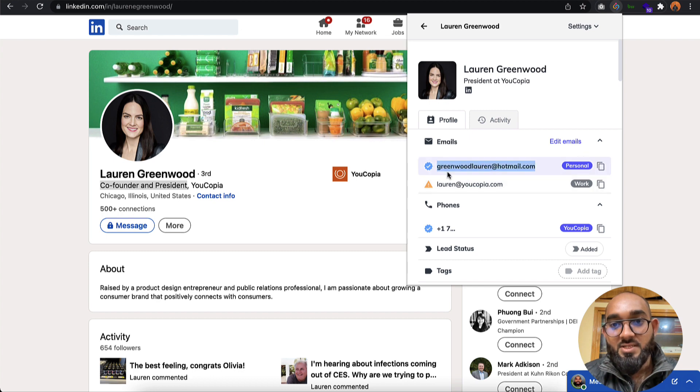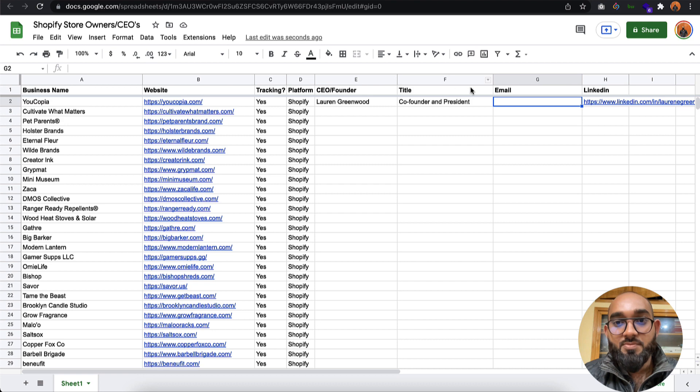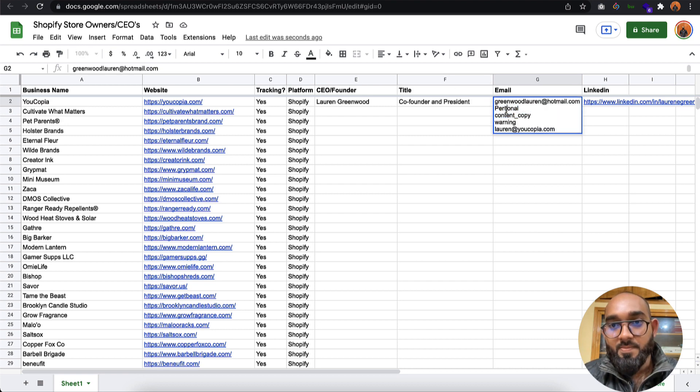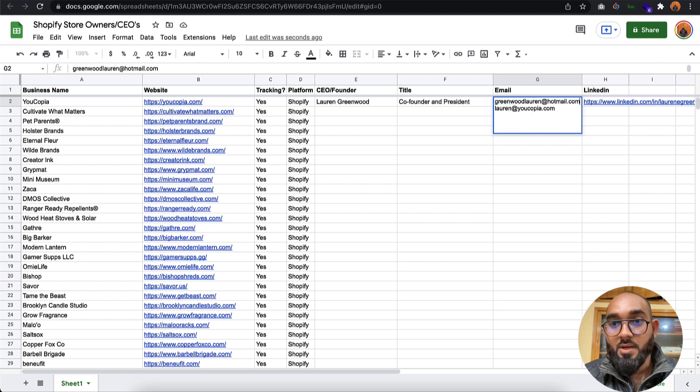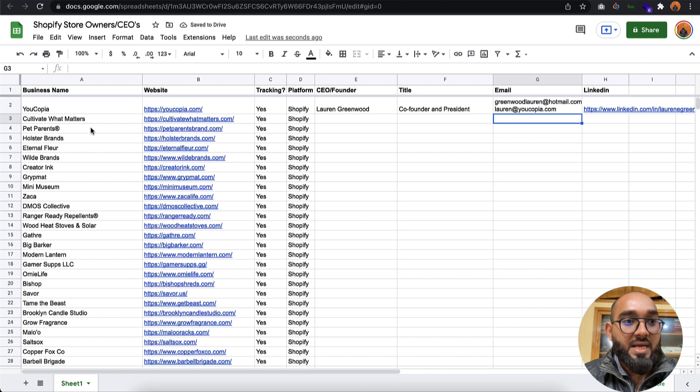Personal and work emails we have found. I need to copy both of these emails and go back to the spreadsheet and paste them here. Now I have got two emails for Lauren.